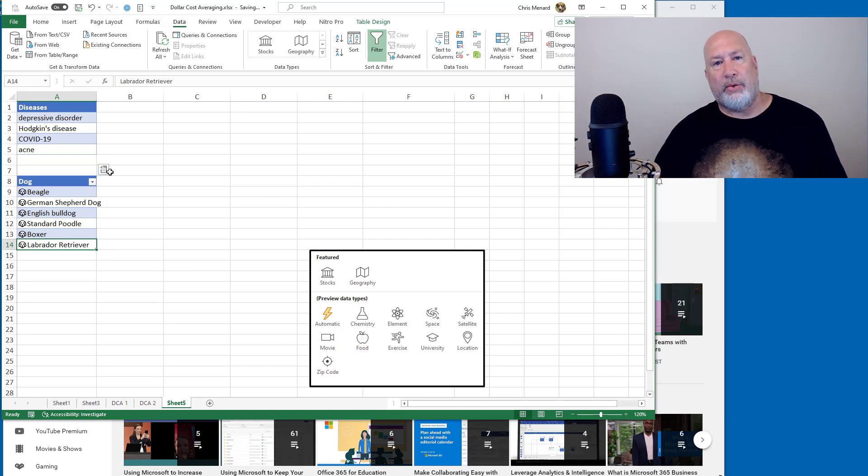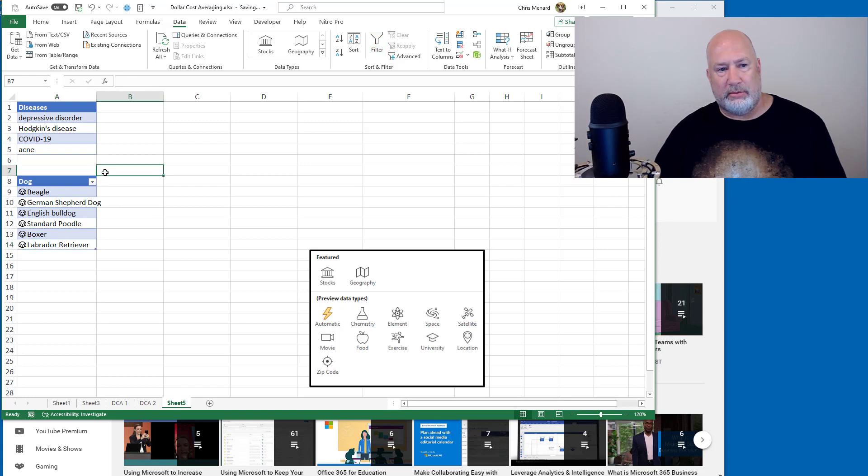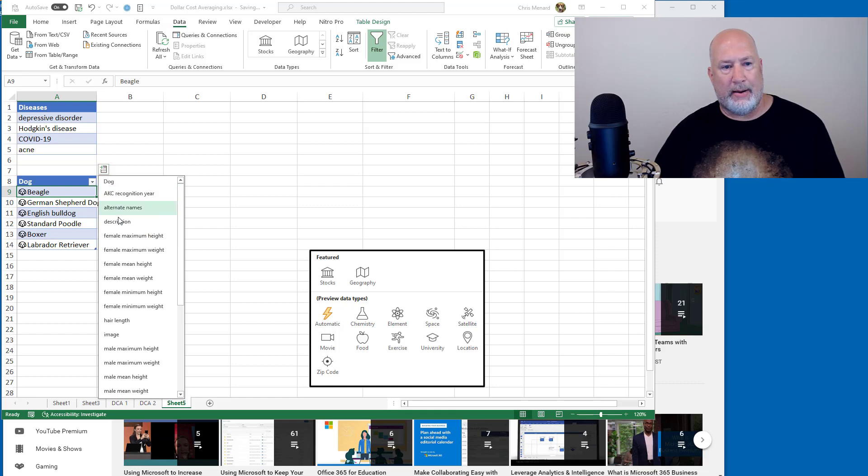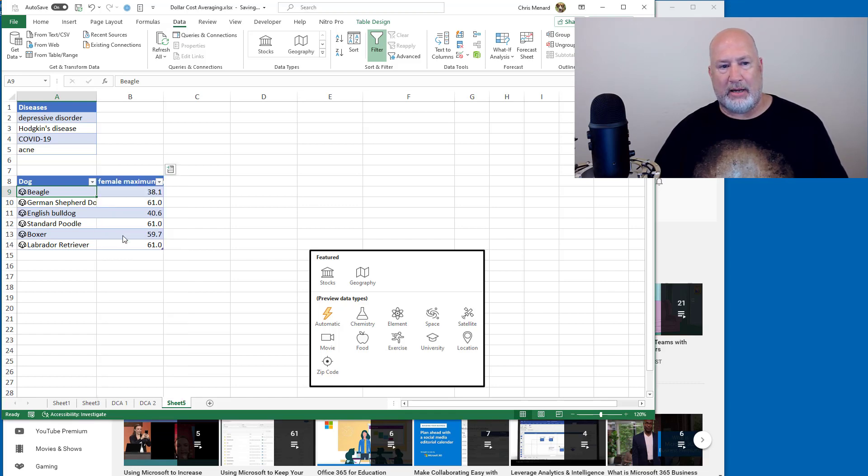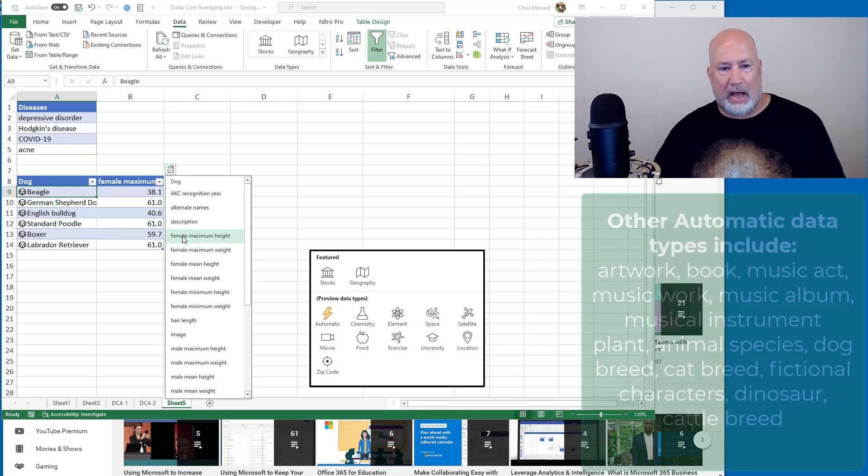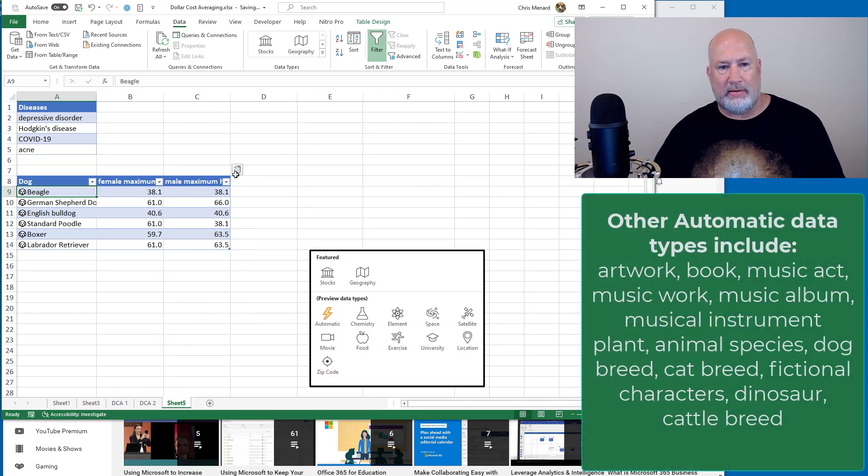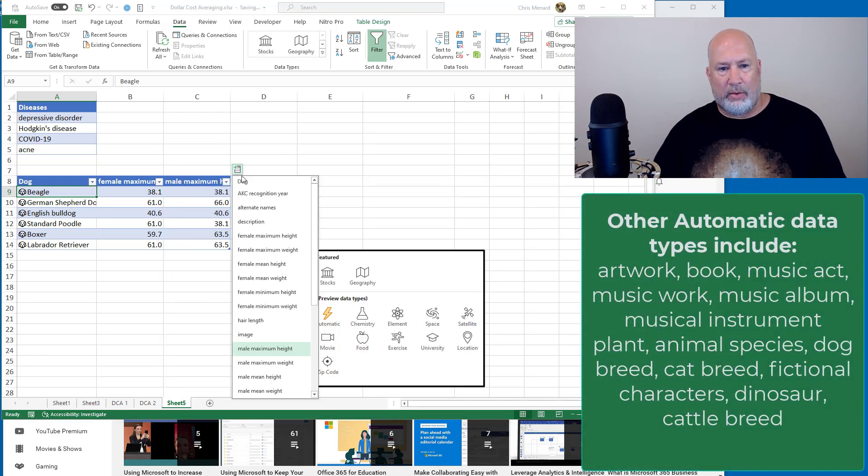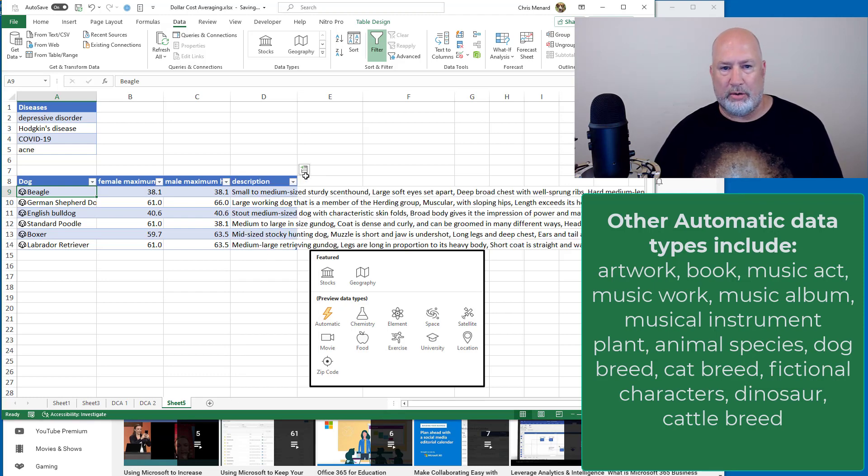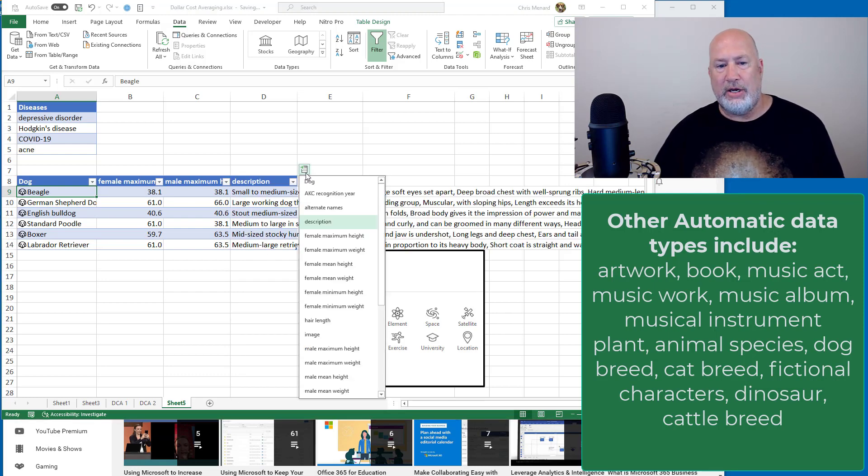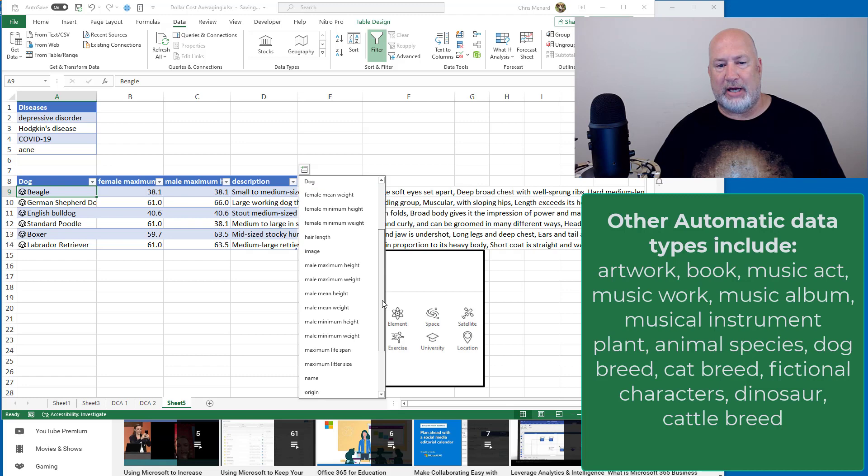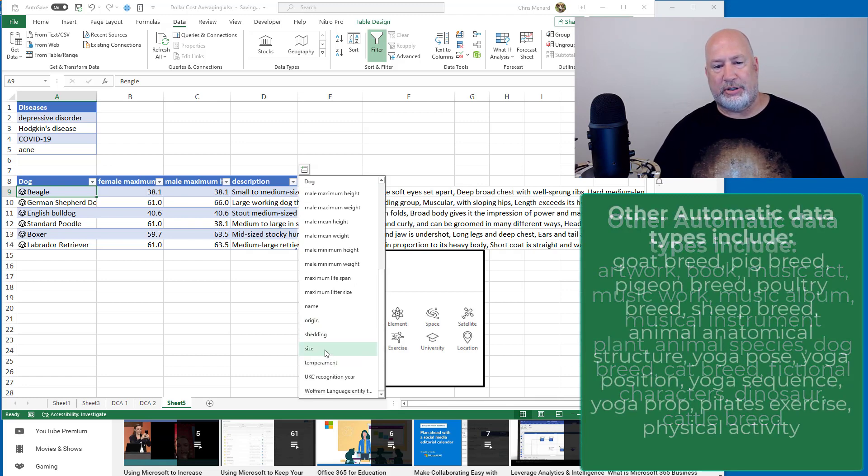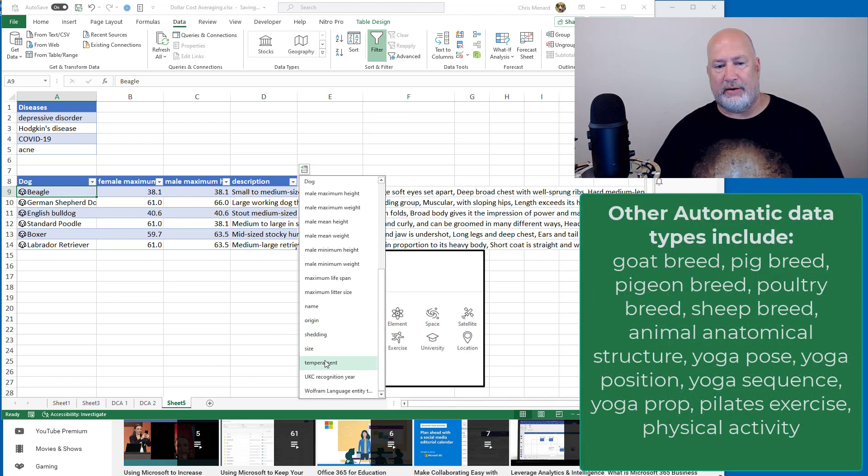So now the question is, okay, what do you want to know about those breeds of dogs? I want to know female maximum height. I'm just picking stuff. I want to know the male maximum height. What else do you want to know? I want to know a description. Pretty cool. And you can just keep on going in here. I'm going to stop here. You see what I'm doing though? Origin, shedding, size, temperature, that's all in here.